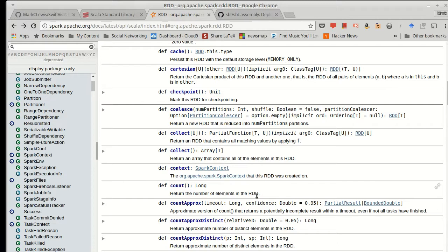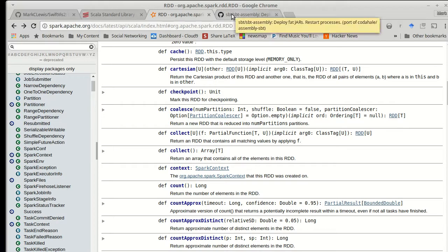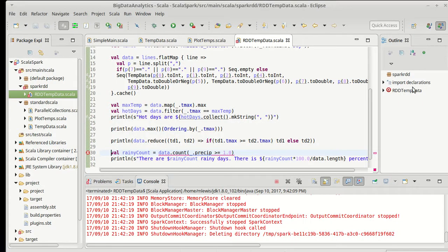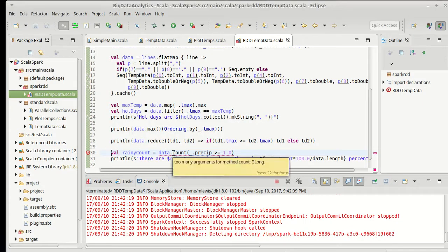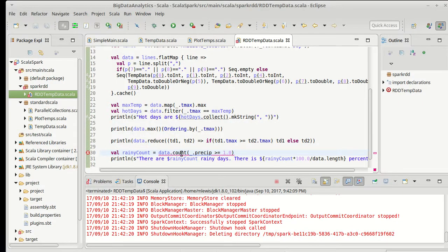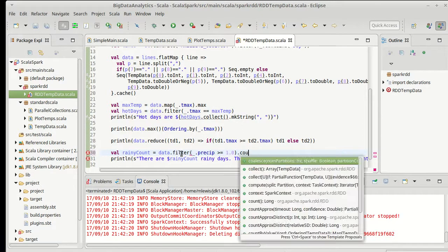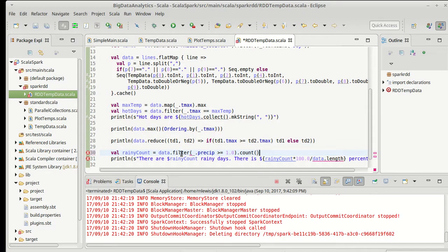By doing a count on a filter, if you don't do anything else with that data, it's possible for Spark to do just a count. So it will go through and it will see what satisfies the predicate, but it doesn't actually have to build that collection. So we can, on an RDD, do a filter followed by a count.